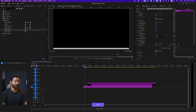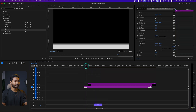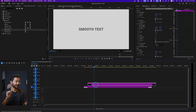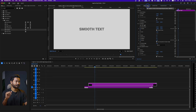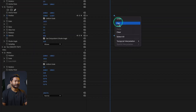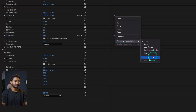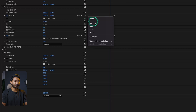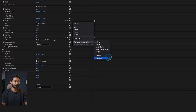We need to ease in and ease out the keyframes. Select the text layer, double-click the Effects Control panel, select the last two keyframes, right-click, and select Temporal Interpolation: Ease In. Then select the first two keyframes, right-click, and select Temporal Interpolation: Ease Out.